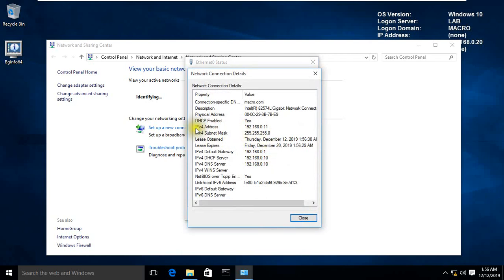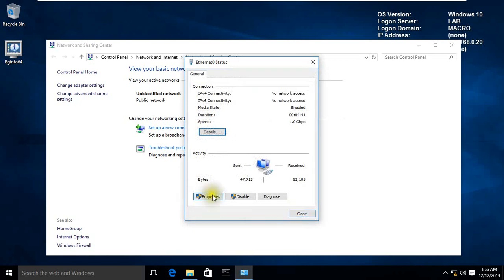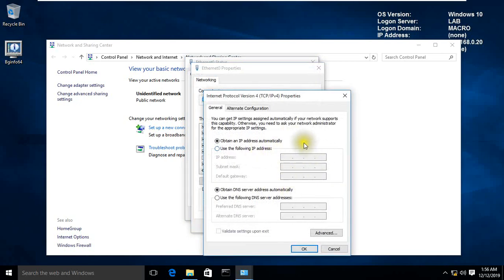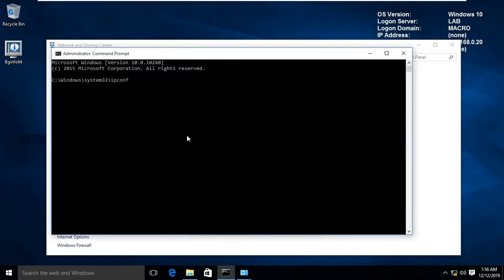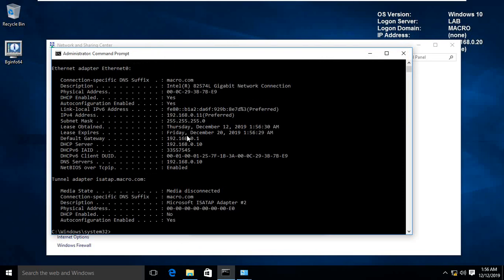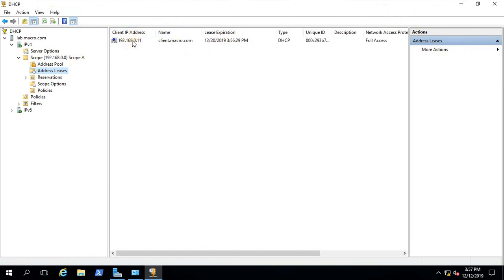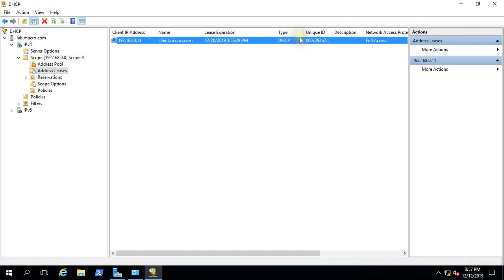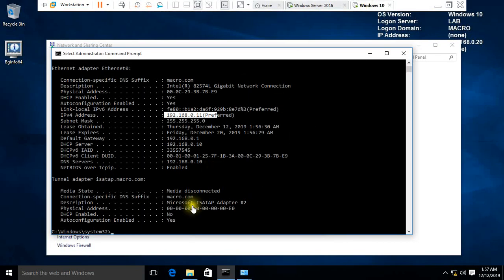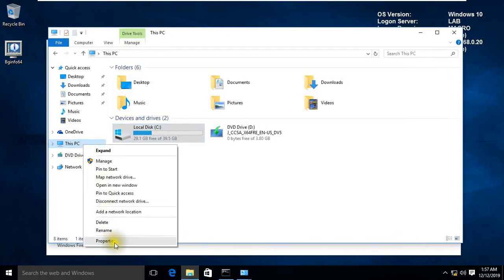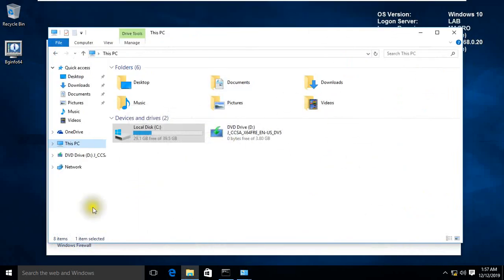Our client account automatically got IP patch 192.168.0.11. Running ipconfig slash all detail — IP is shown. The client machine client.macro.com is connected to the DC. The client machine received the automatic IP. The automatic IP patch is successful — the client is in the business range with automatic IP.